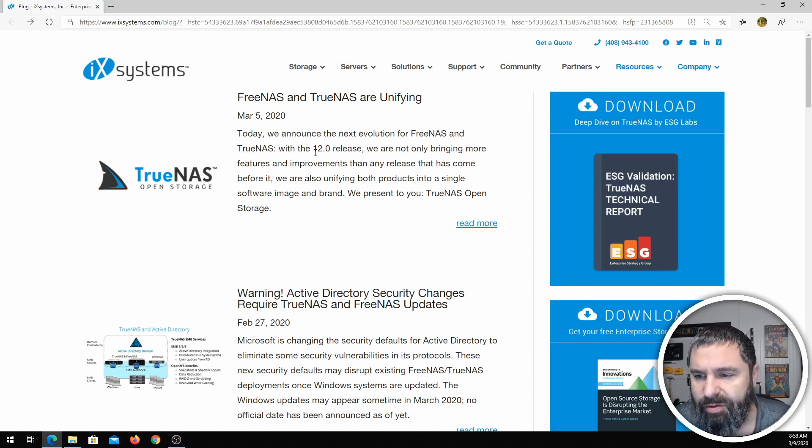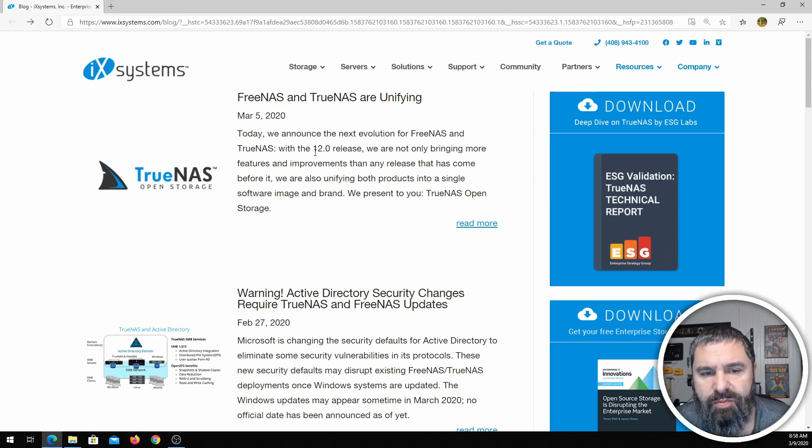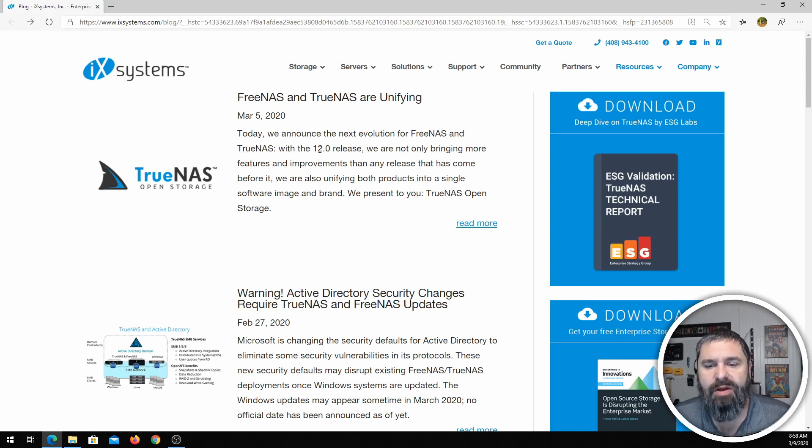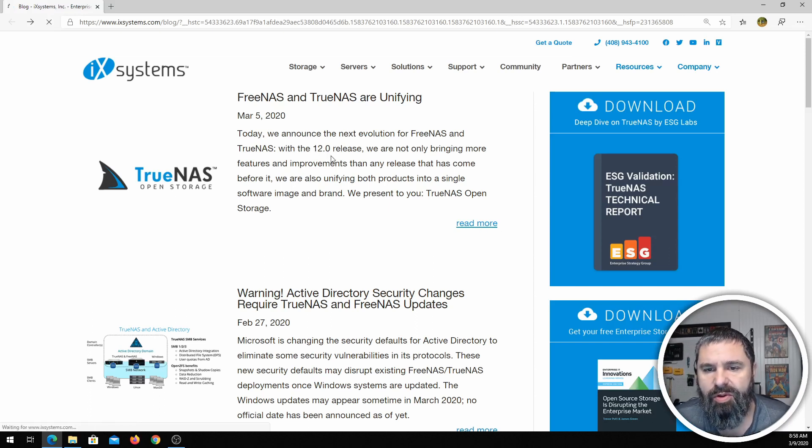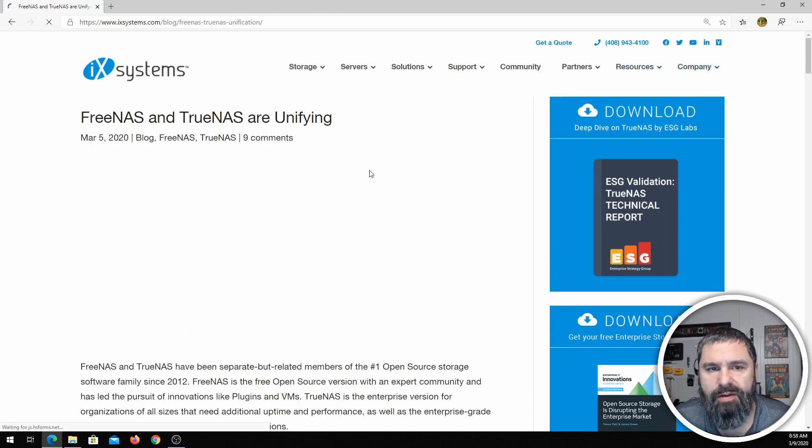We'll swing back around to that in just a second. What is actually happening here? Let's just go into their blog article and take a look.